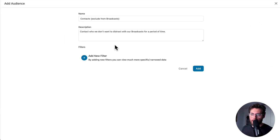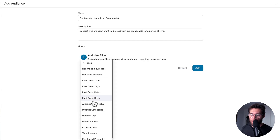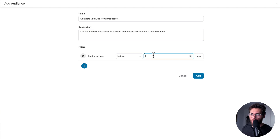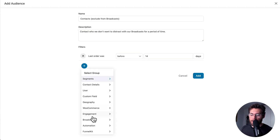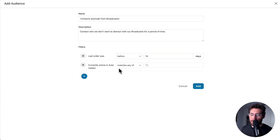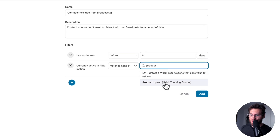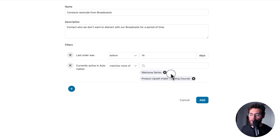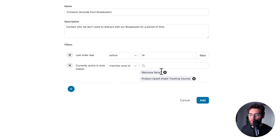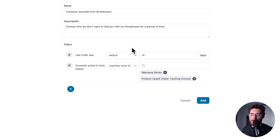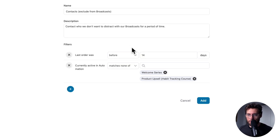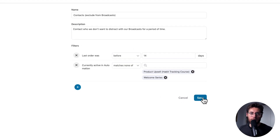Let's create that audience. Give it a name and description. Under WooCommerce, select 'last order days was before 14 days.' Then click the plus sign, and under Automation, select 'currently active in,' matches none of, and add your welcome series and upsell automations. Once contacts exit those automations, they'll be removed from this audience and receive broadcast emails again. We're excluding recent purchasers within 14 days to give them breathing room before sending broadcast emails.